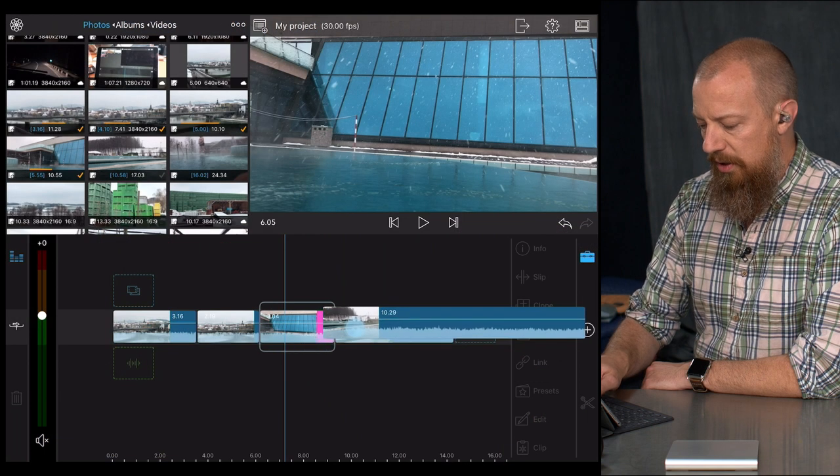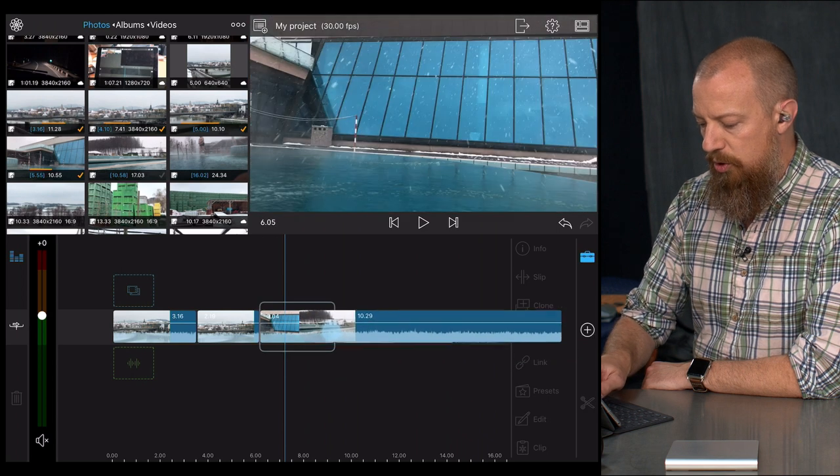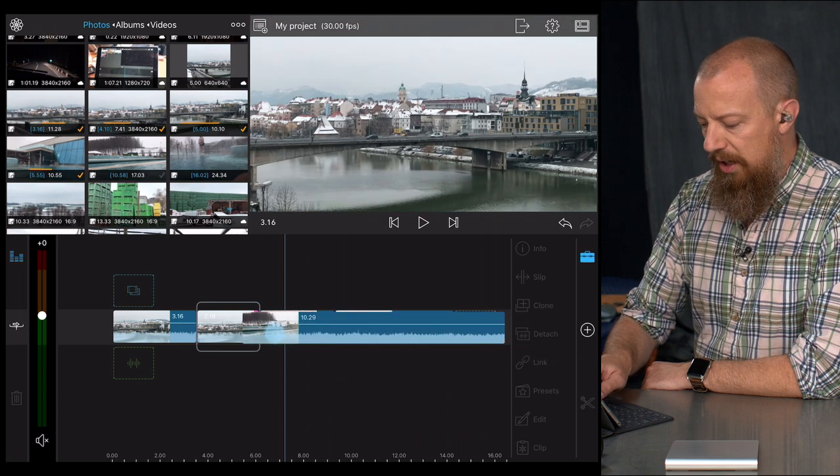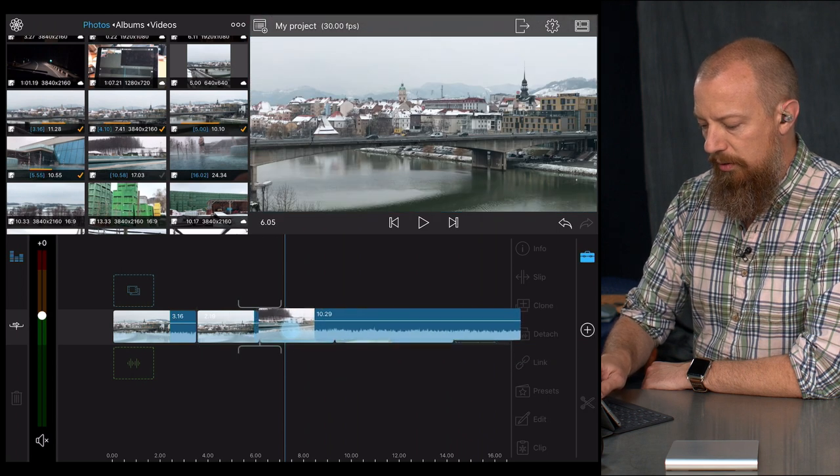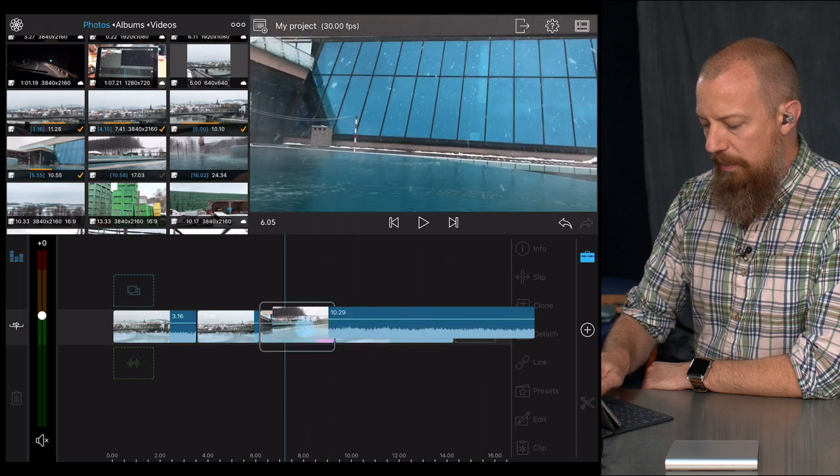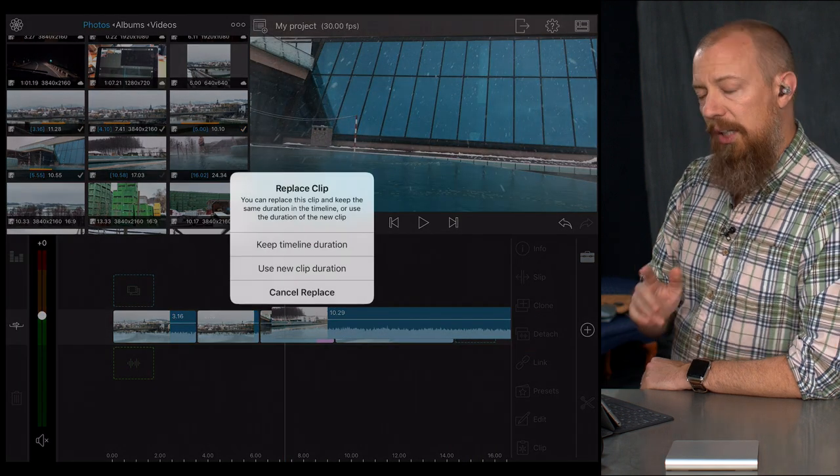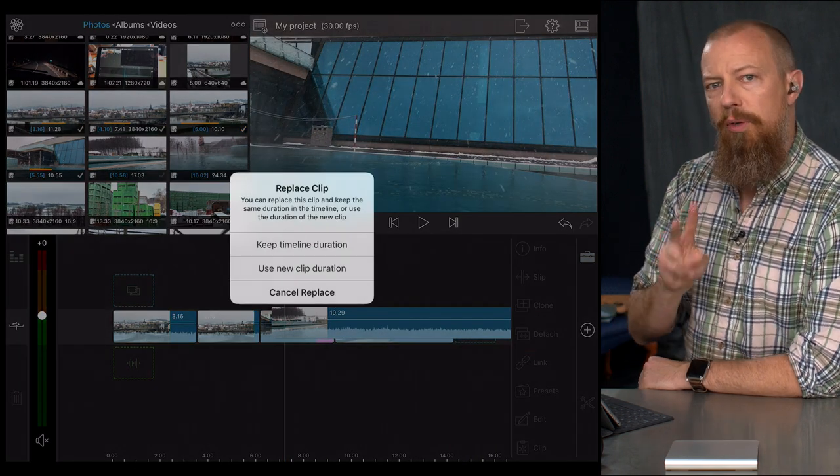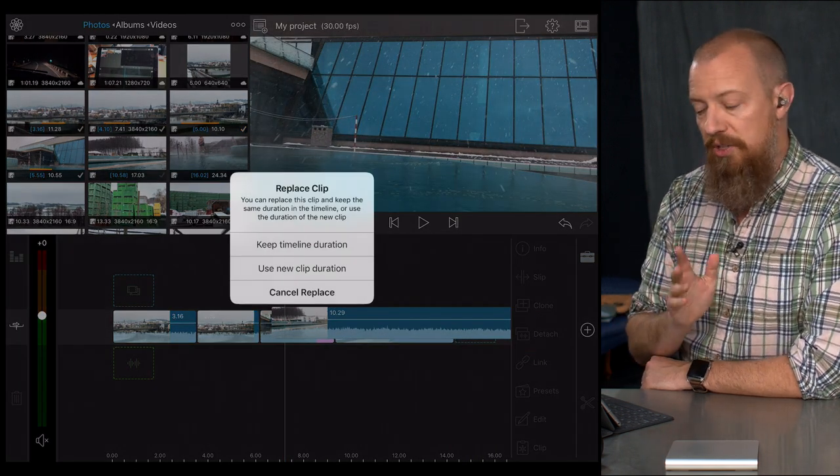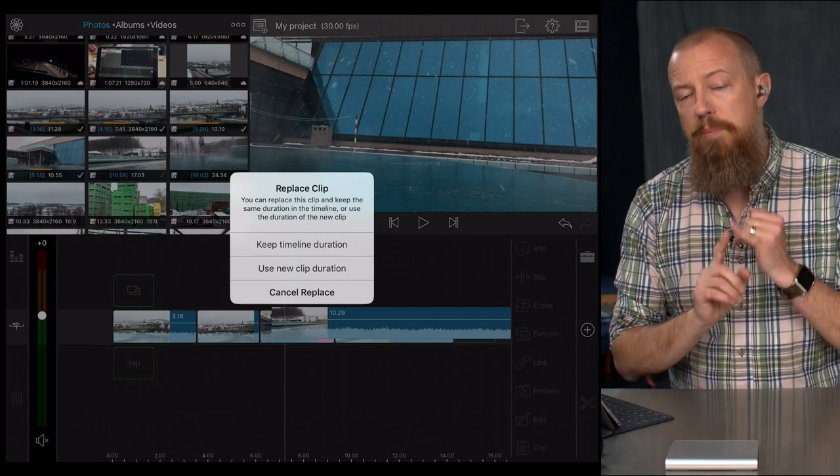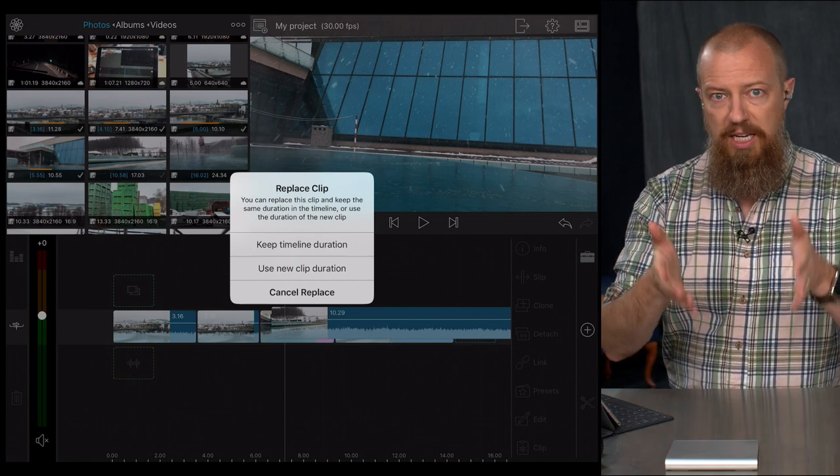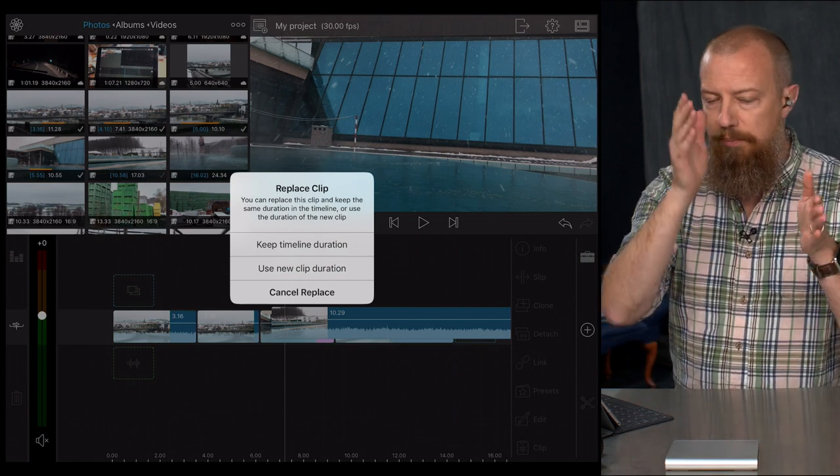When you drag a clip in between or onto another clip and let go, it gives you two different options for replacing the clip. You can either keep the timeline duration, so if you've already—